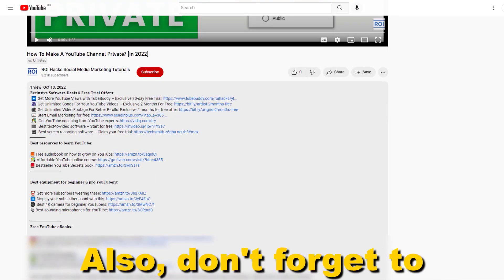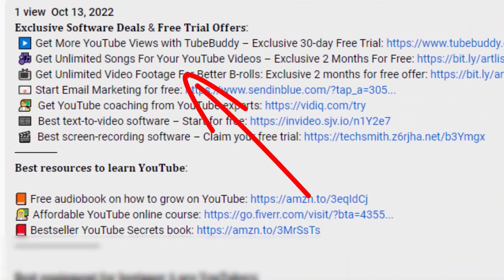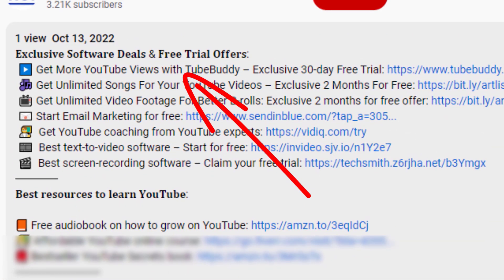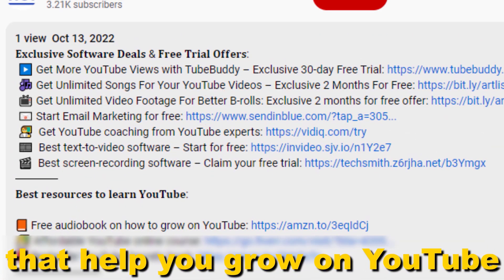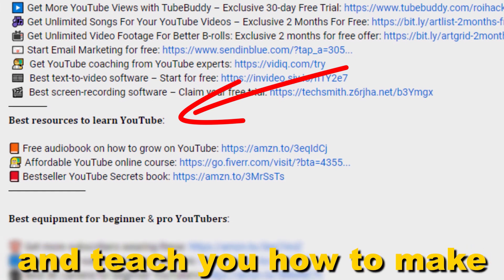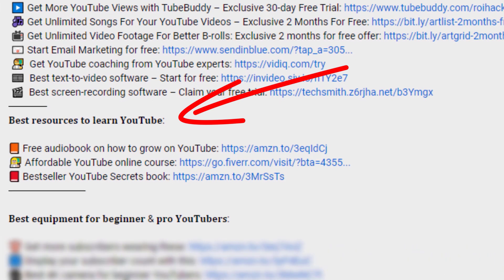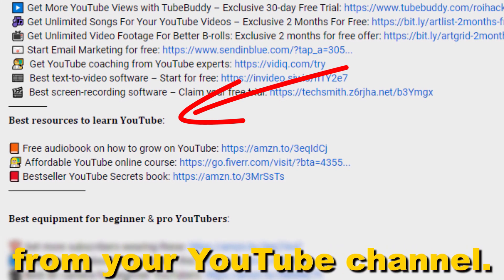Also don't forget to check out our free ebooks, checklists, software deals, and templates that help you grow on YouTube and teach you how to make a full-time online business from your YouTube channel.